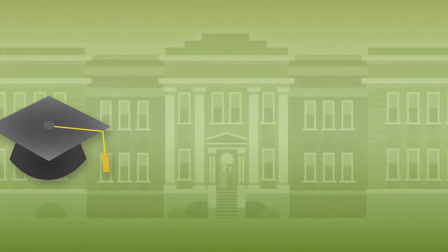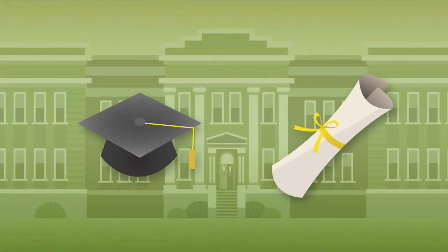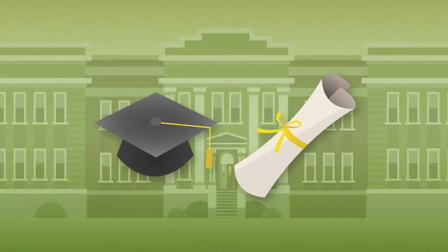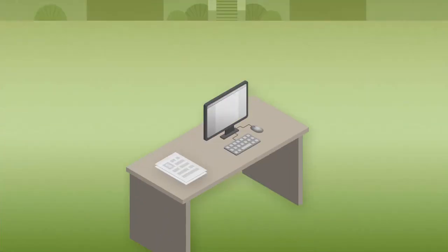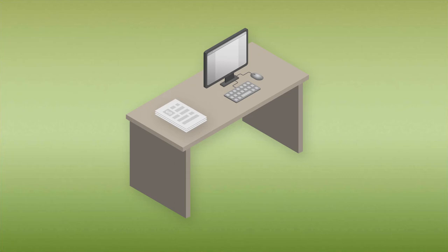Sam got a good job after college, but he still had trouble paying rent and making his student loan payments.